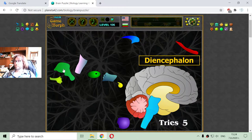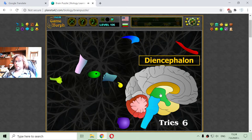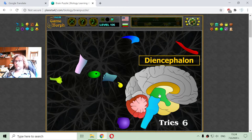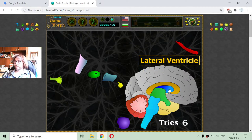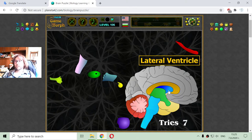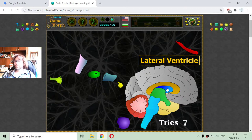Now I will place the diencephalon. The diencephalon is a region in the core of the brain which contains a few glands. I will also place the lateral ventricle — this is the lateral ventricle and there are two, one from each side of the brain. The ventricles are cavities in the brain which are filled with a transparent liquid that supplies the brain with nutrients and helps to get rid of some unnecessary things.